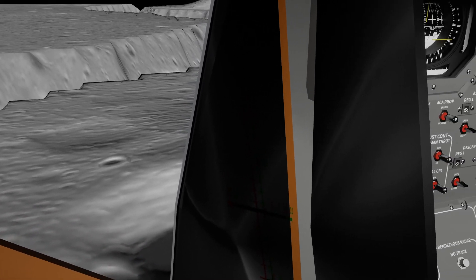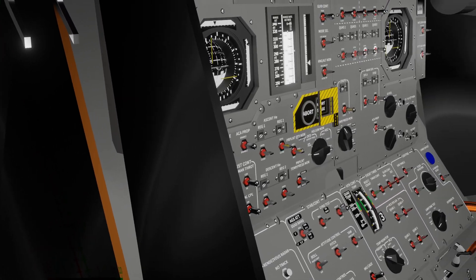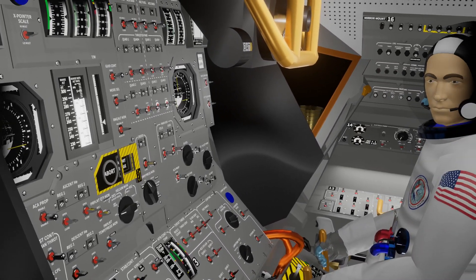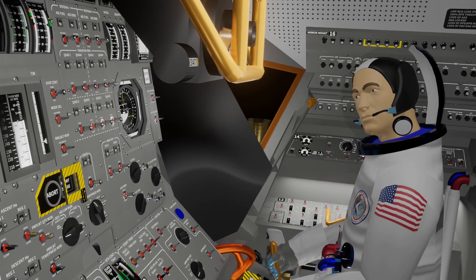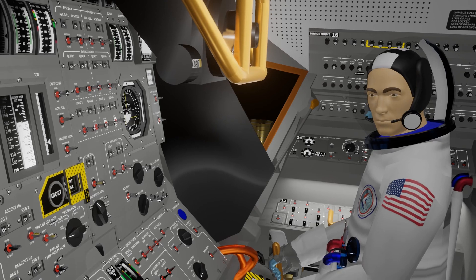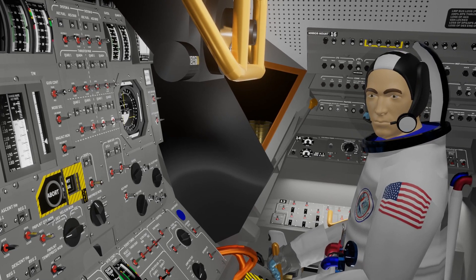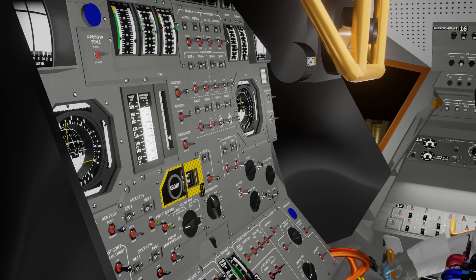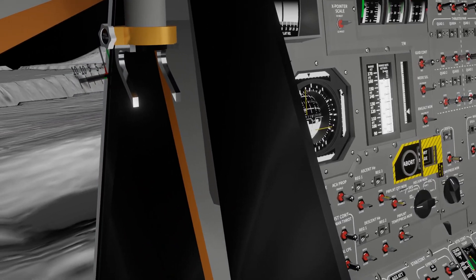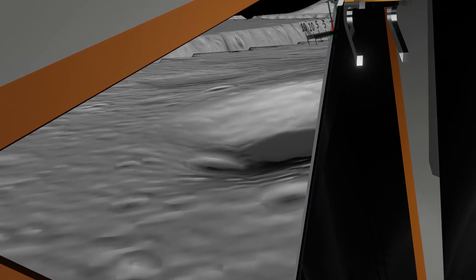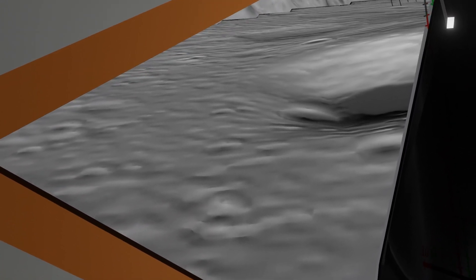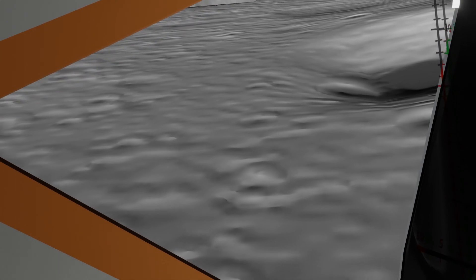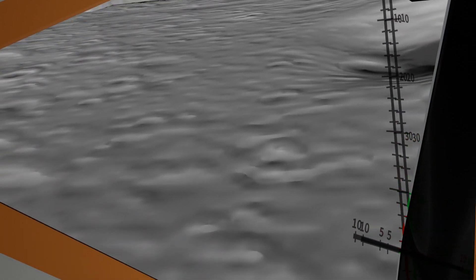300 feet. Minus 11. Minus 11. 250. Minus 11. 9% fuel. 200. Minus 11. 150. Minus 7. Minus 6. 120 feet. Minus 6. I've got some dust. Minus 5. 100 feet. 100 feet at 5. 9% fuel. Minus 5. 80 at 5.